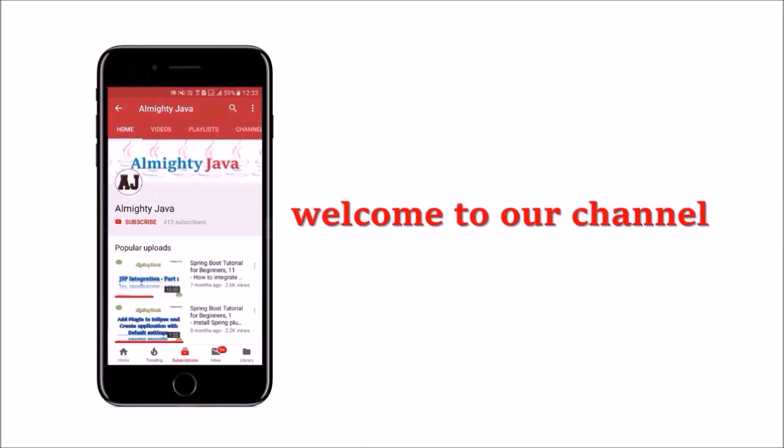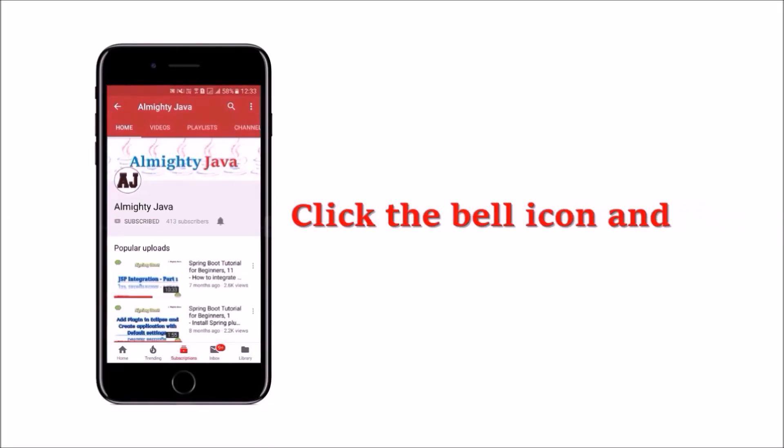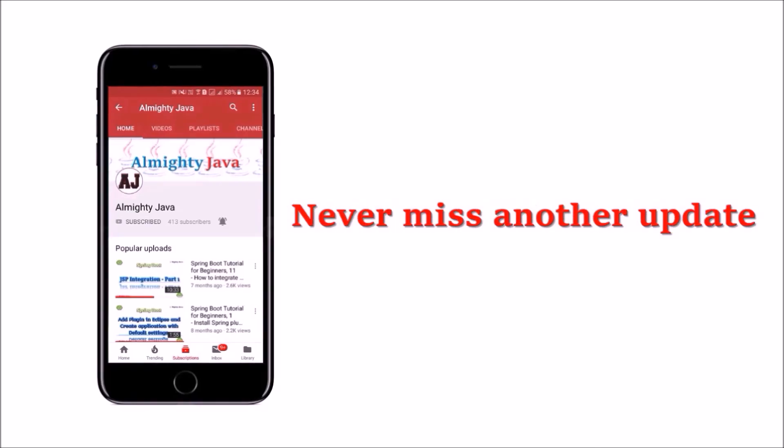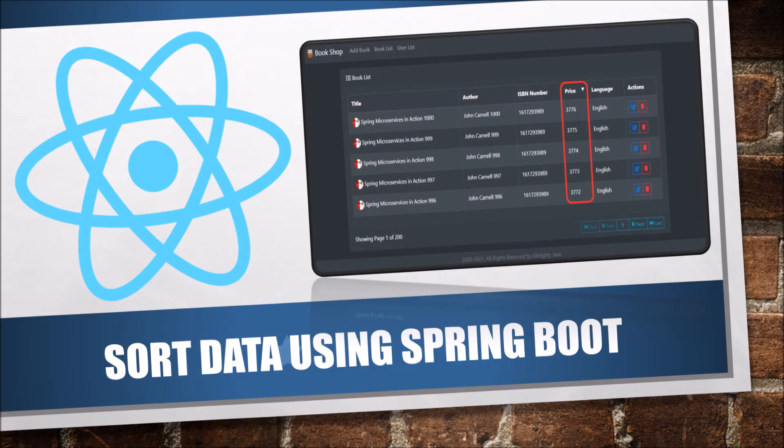Hey guys, welcome to our channel. Please click the subscribe button and click the bell icon and never miss another update from Almighty Java. In this video we will see how to sort data using Spring Boot, so watch till the end.